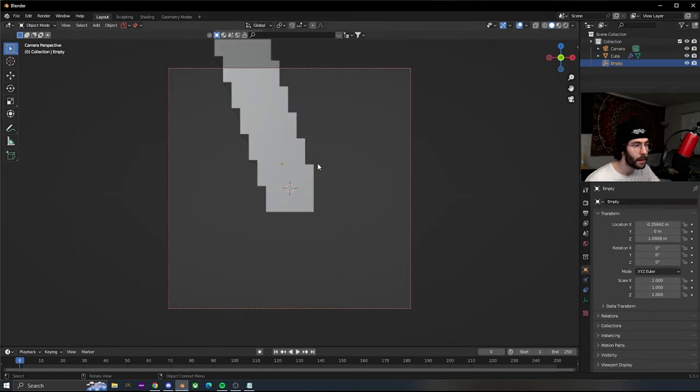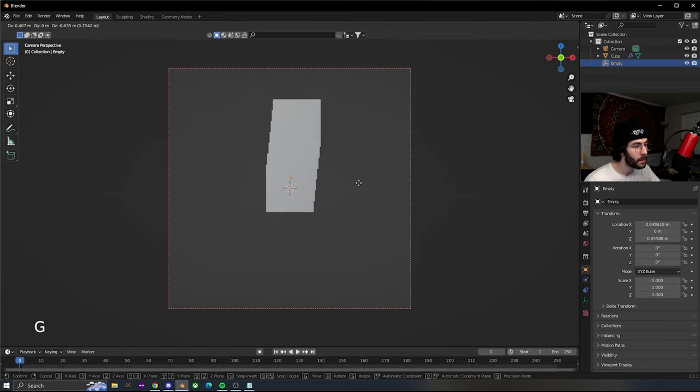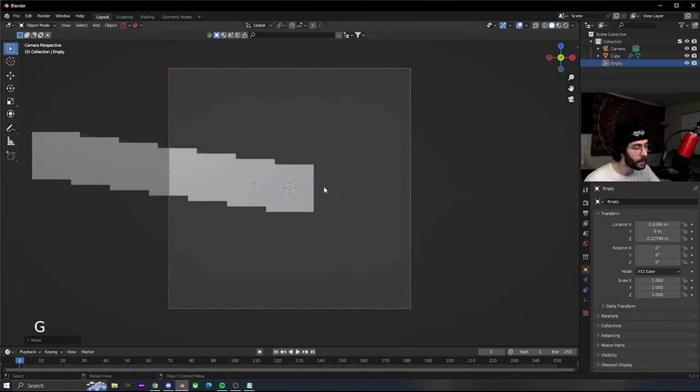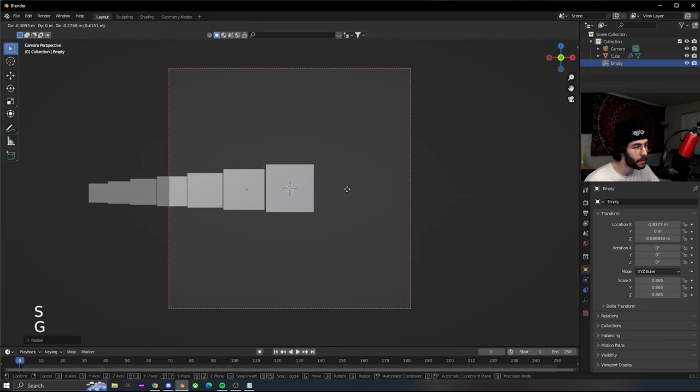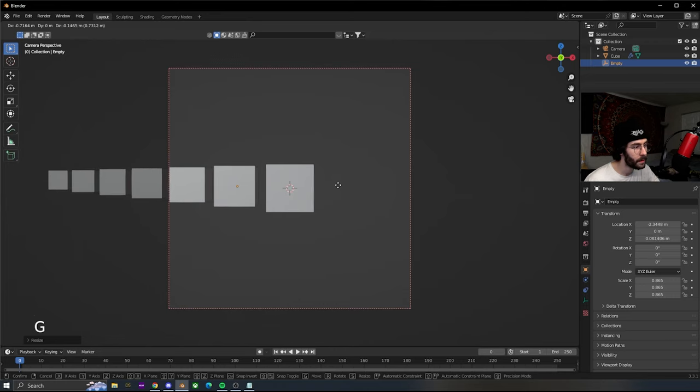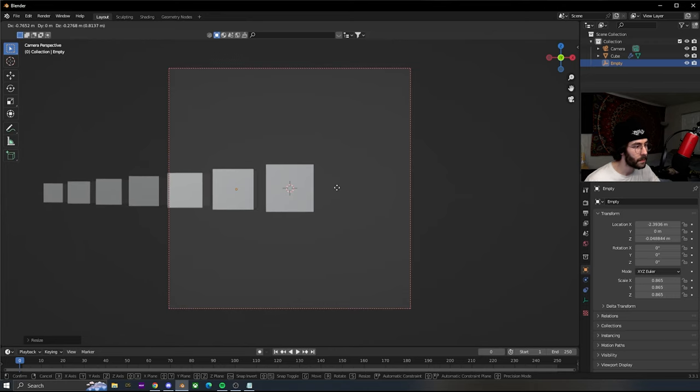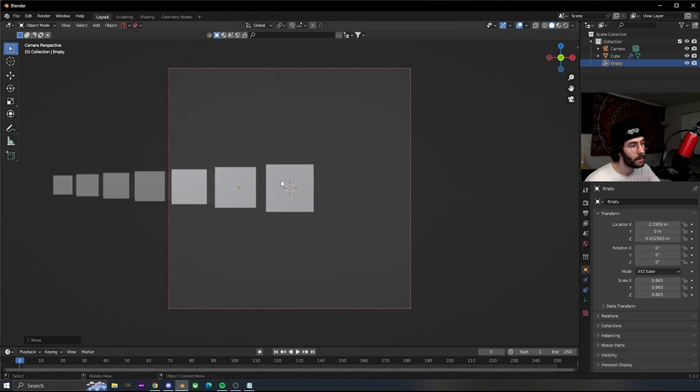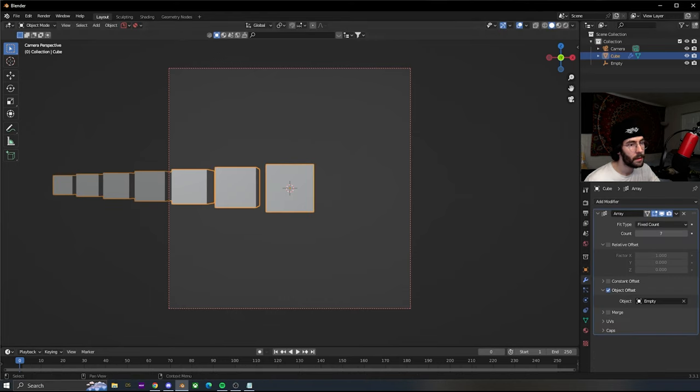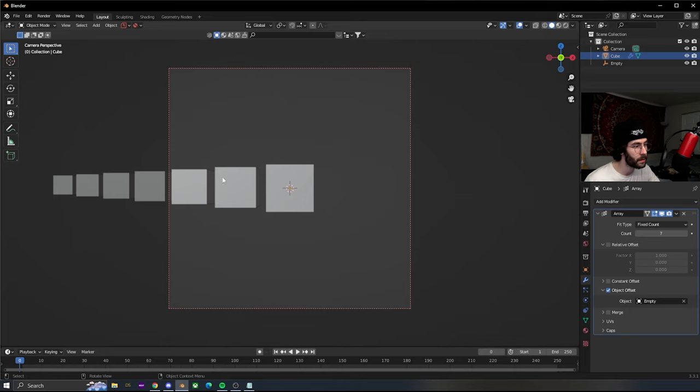We're gonna grab the empty and move it around a little bit until we get it how we want. I'm gonna size it down a little bit. It's basically the empty positioned where the second cube is, sized down, giving it this effect.